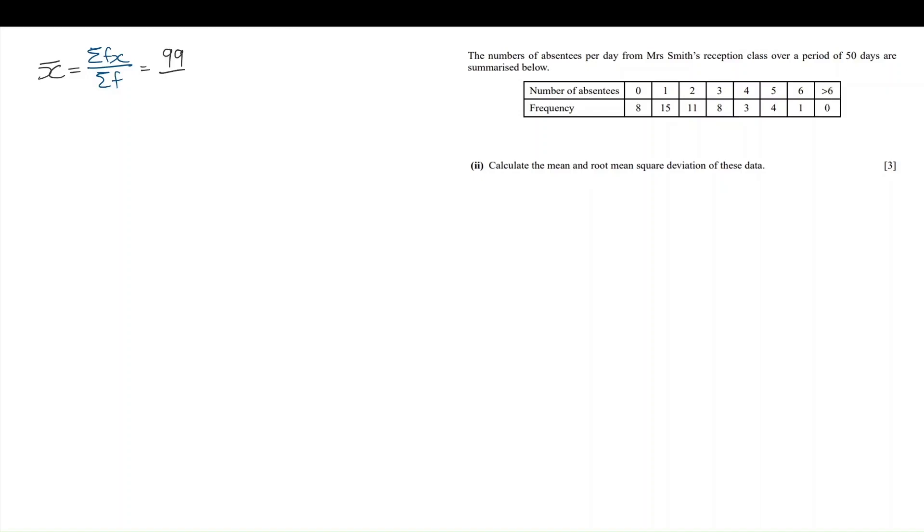So, the sum of fx from our calculator is 99 and the total frequency is 50, meaning that x̄ is 1.98.